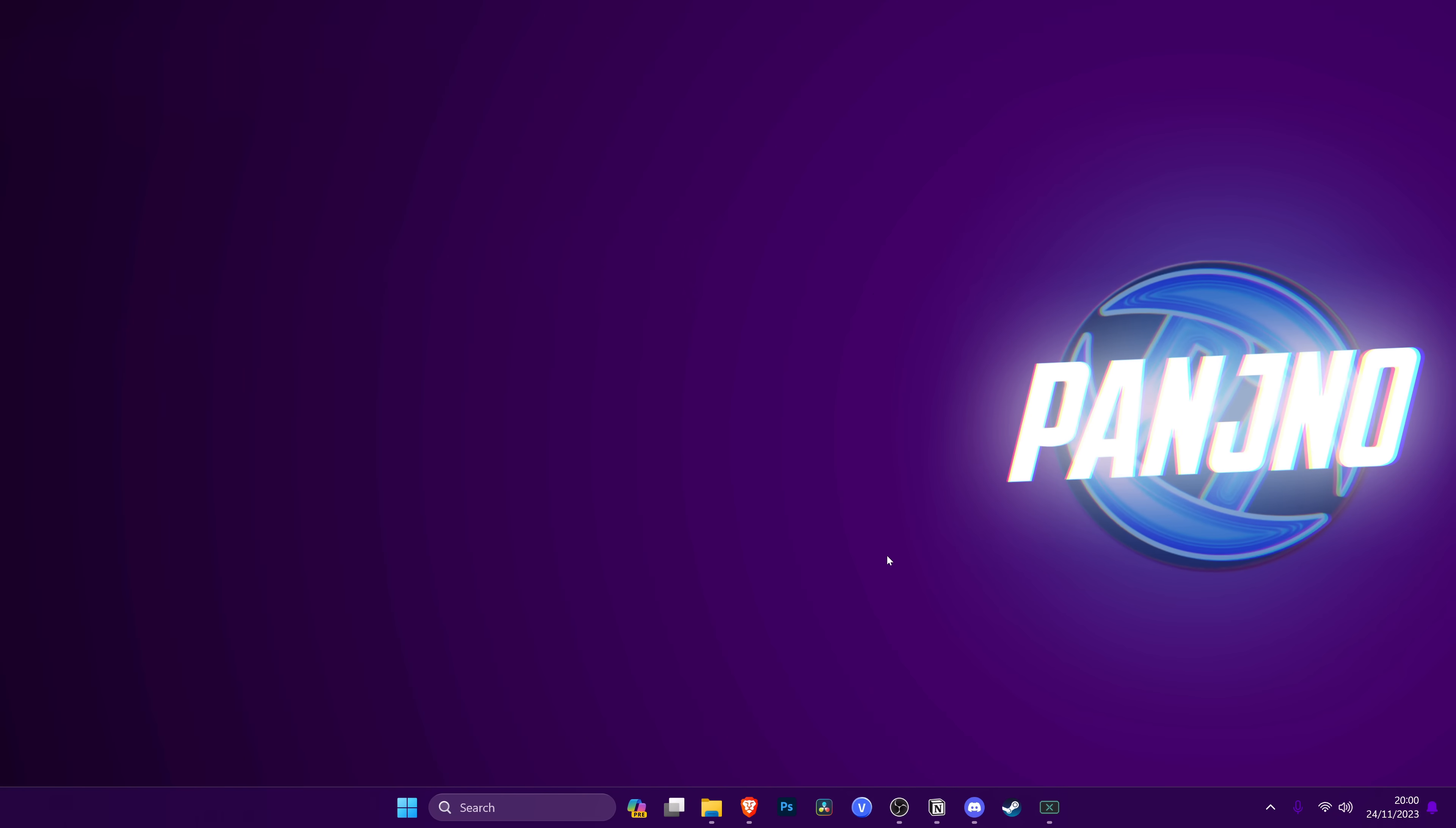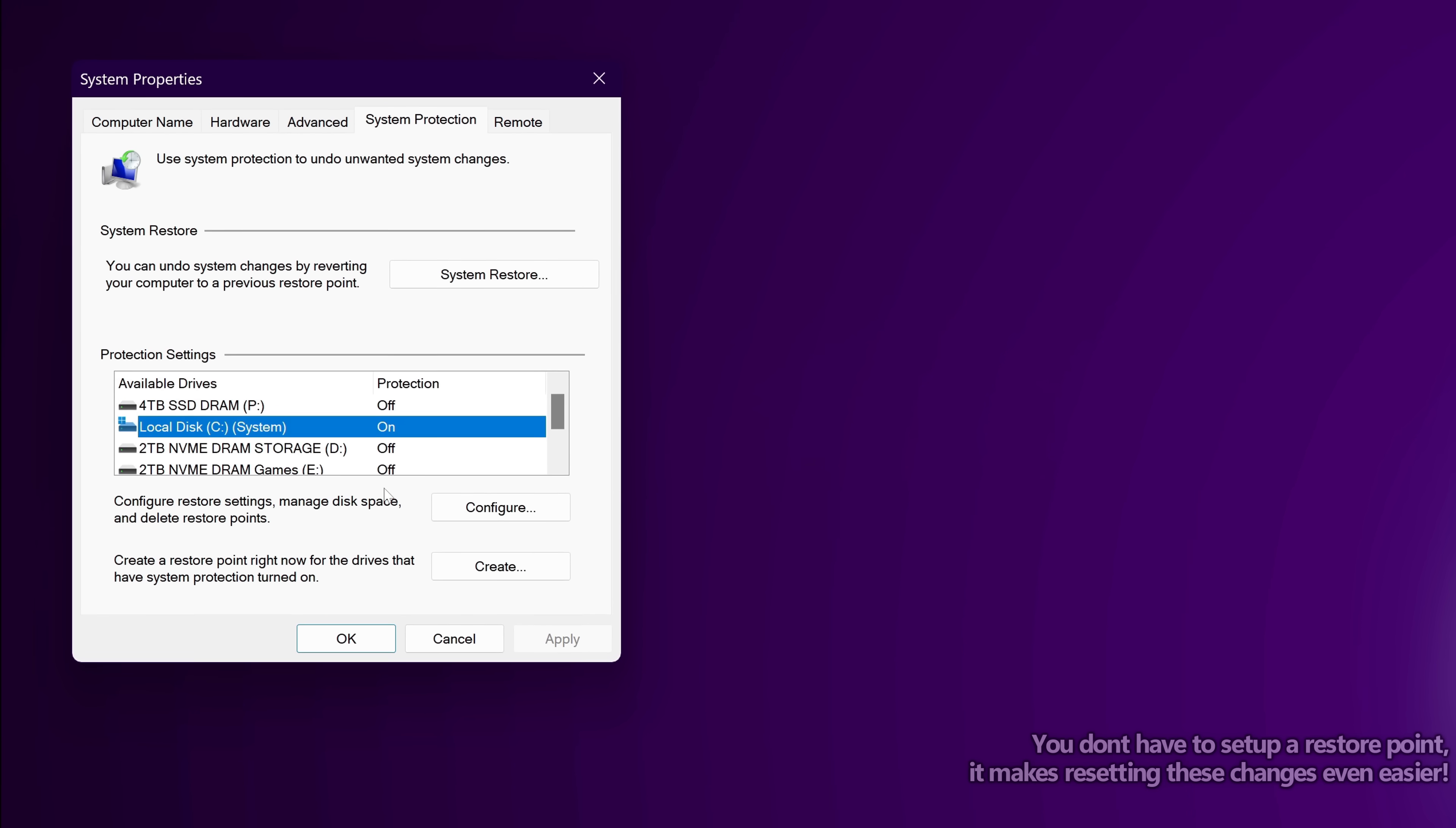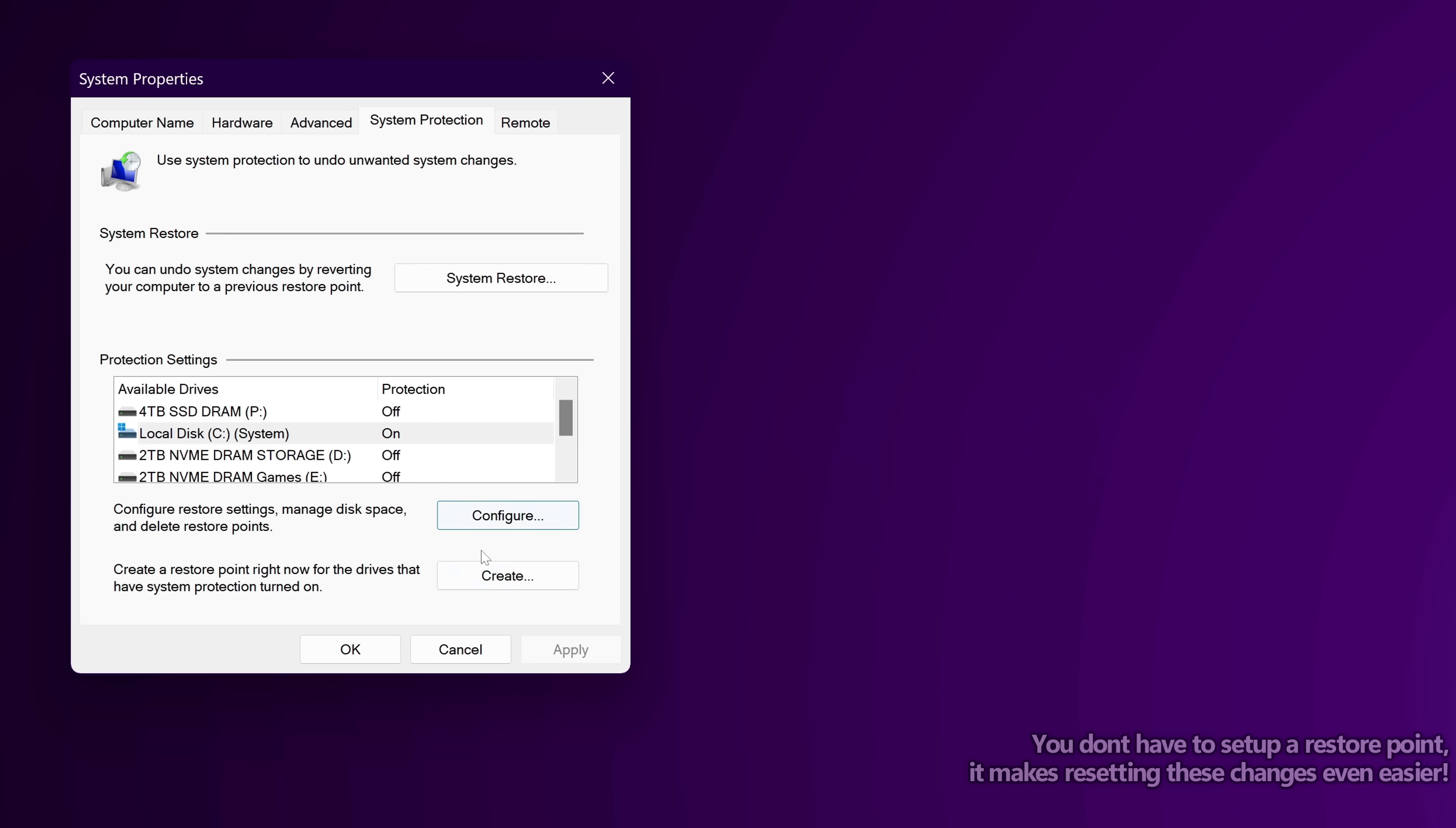If you would like to set up a system restore point, go to the bottom, type restore, then select create a restore point. Navigate down to your local disk C drive, go down to configure, turn on system protection, go to the bottom, select apply and okay.